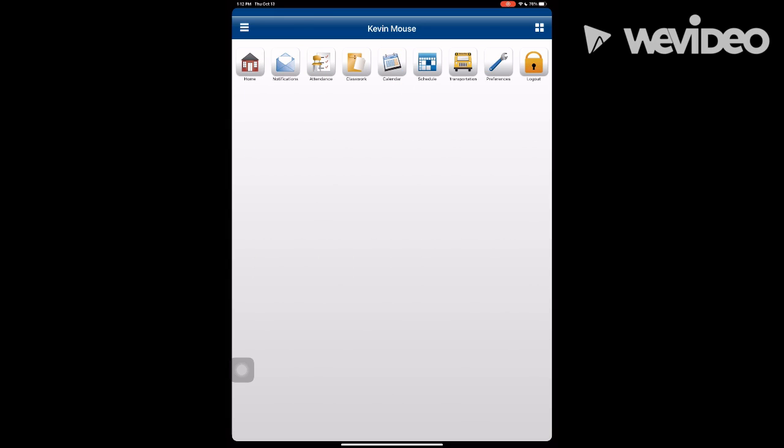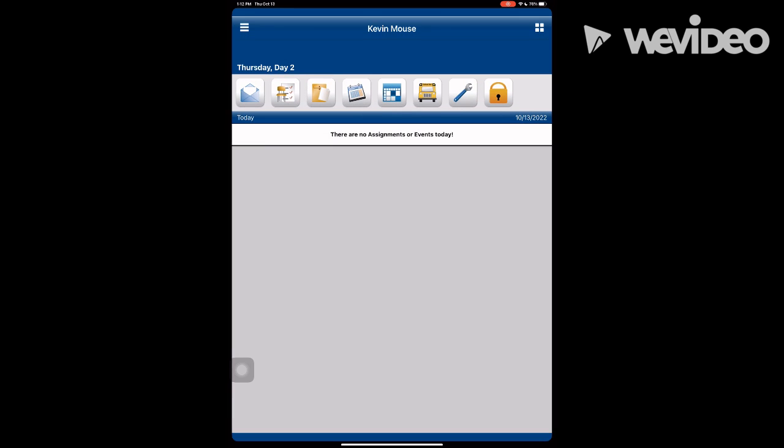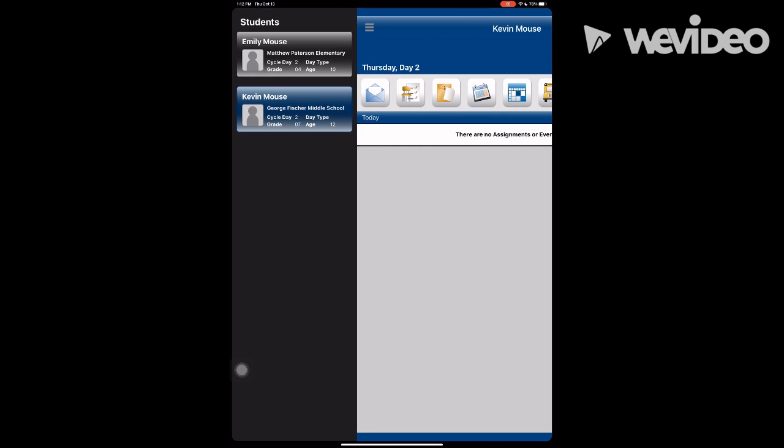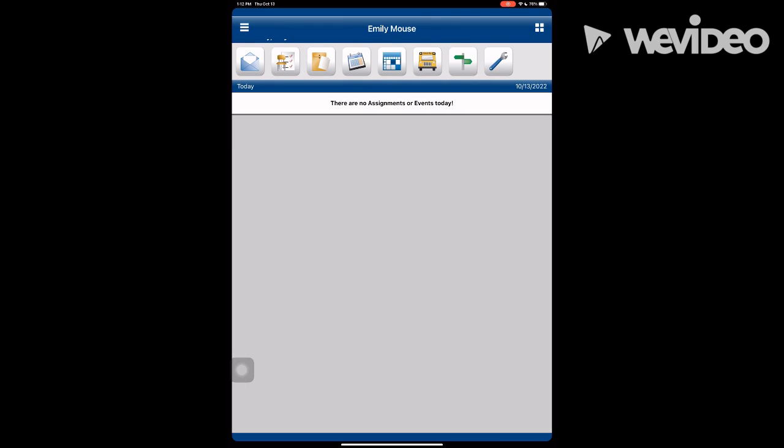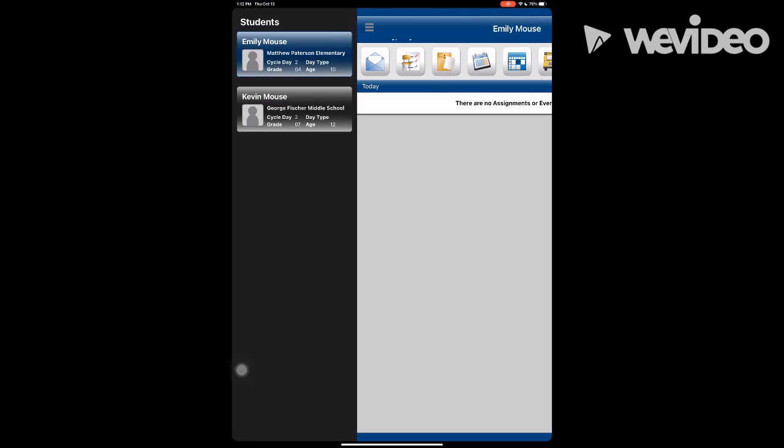The home button brings you to the dashboard. The three lines allow you to switch children. I can click on Emily Mouse, go back to the three lines, and access Kevin Mouse again.